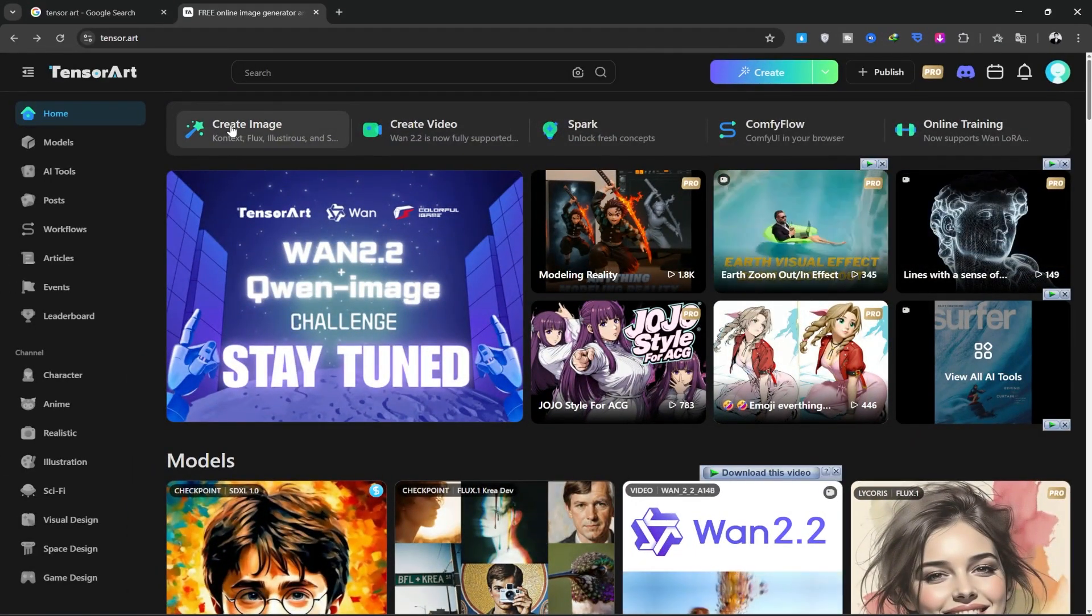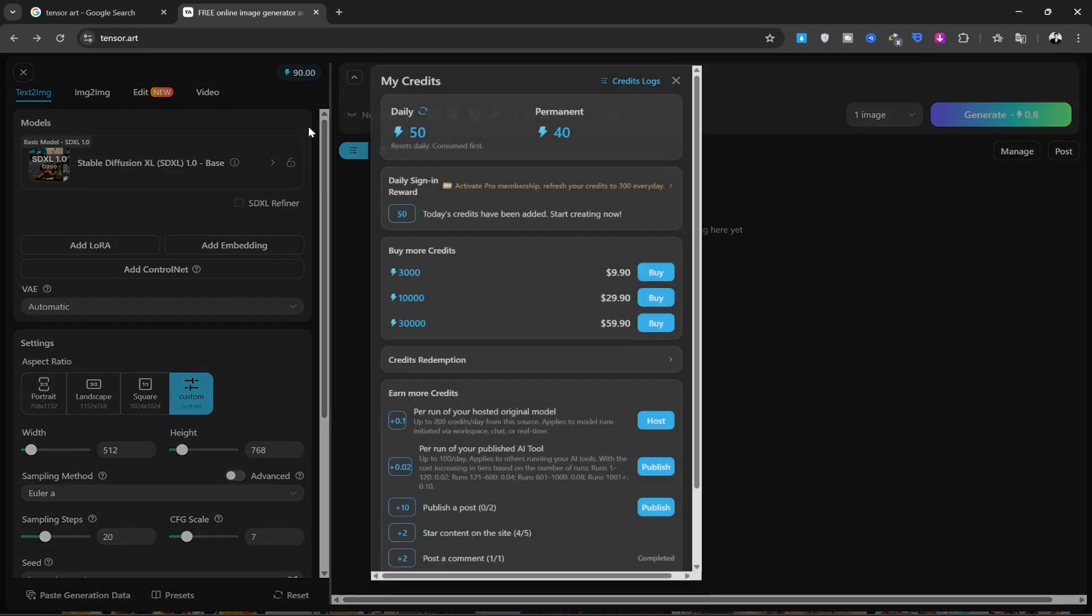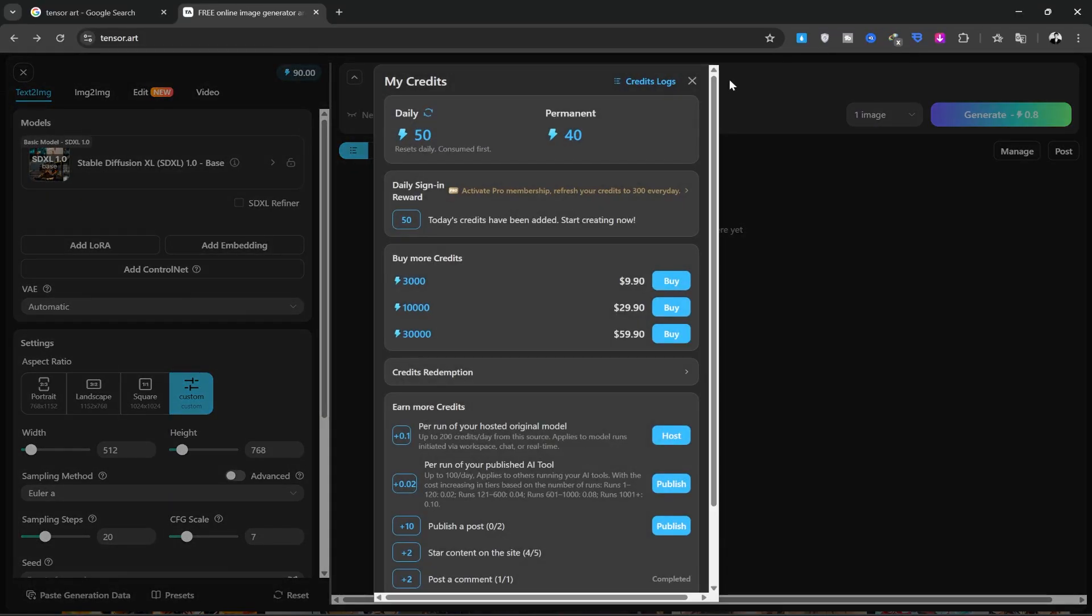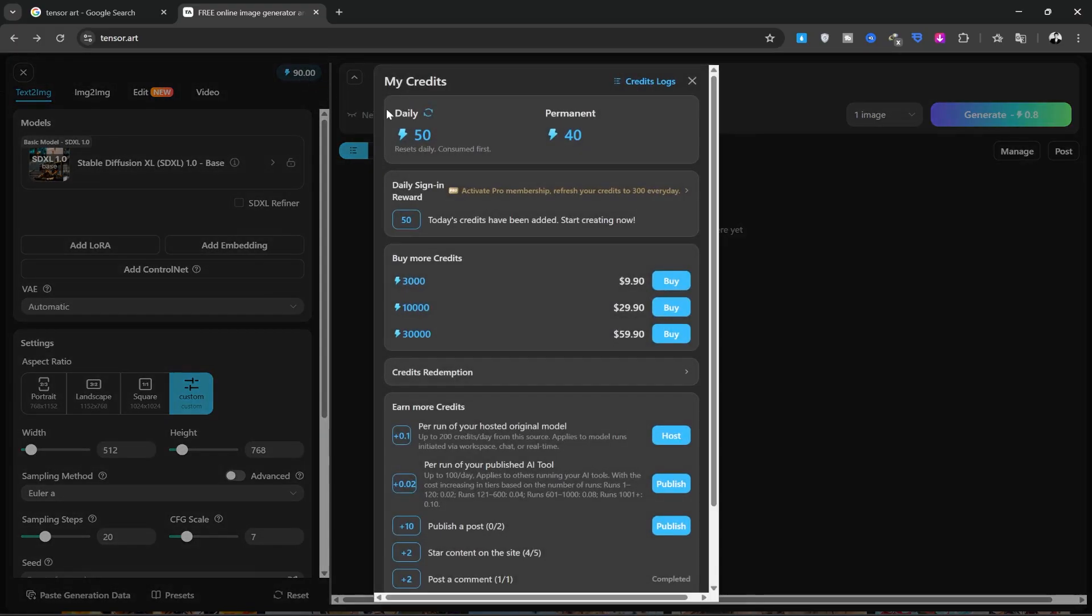First, click on the Create Image option here. This page will open up. You can see that you get 50 free credits every day just for logging in.